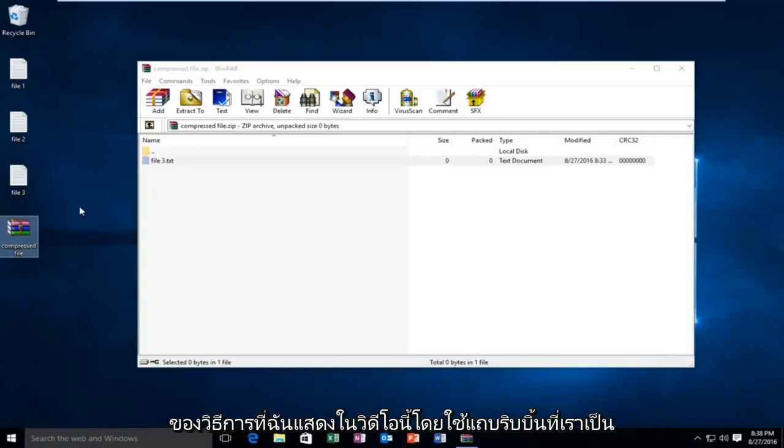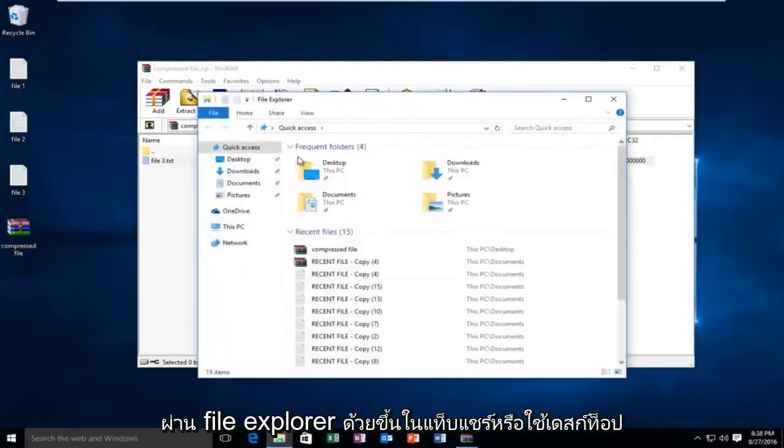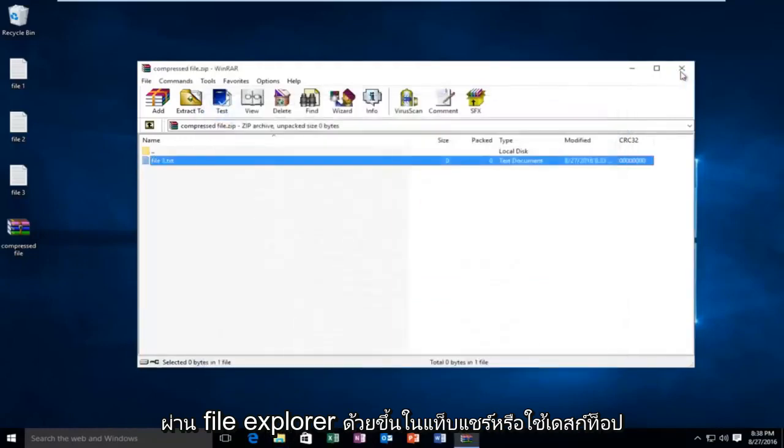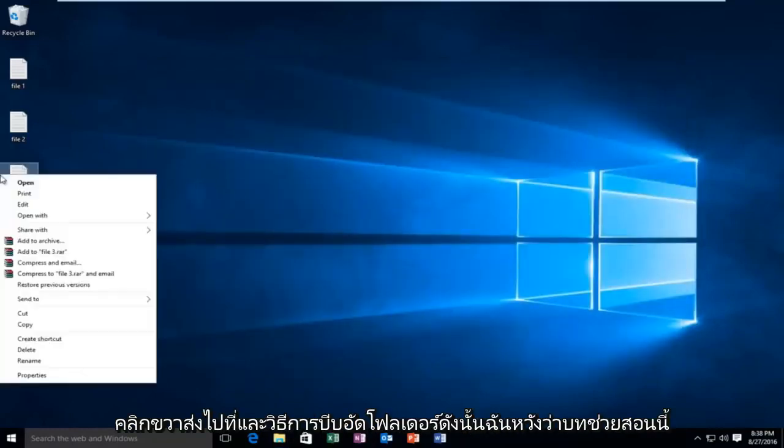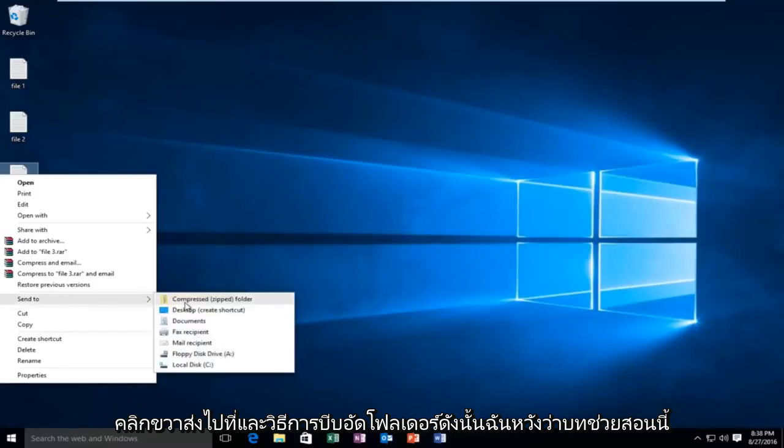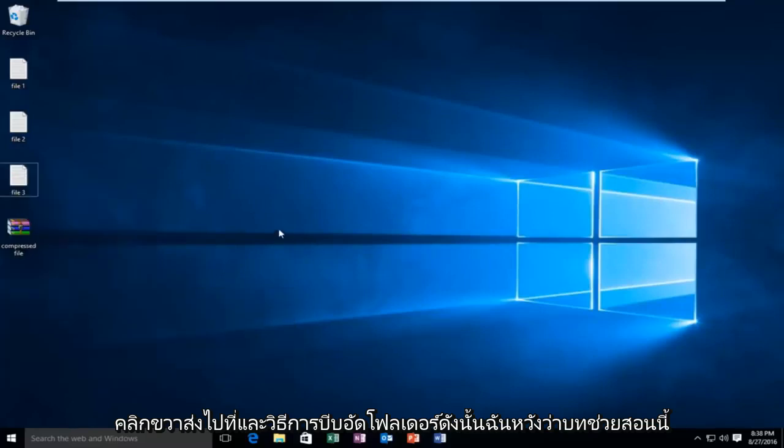Either using the ribbon bar that we were going through the file explorer with, up in the share tab, or using the desktop right click, send to, and compressed folder method. So I hope this tutorial helped you guys out, and I will see you in the next video. Goodbye.